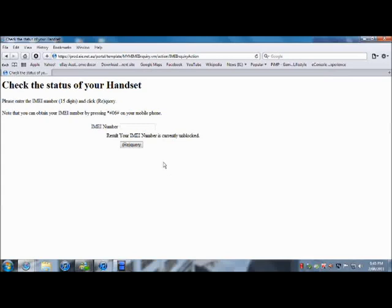You can actually type it in here and see if the number is blocked or not. I'm just going to do this with my iPhone.